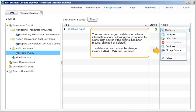You can now change the data source for an information space, allowing you to connect to a new data source if the original has been moved, changed, or deleted. The data sources that can be changed include HANA, DWA, and universes.